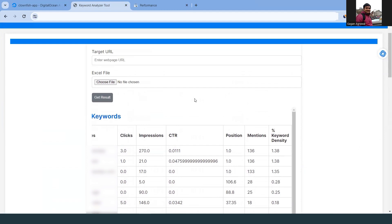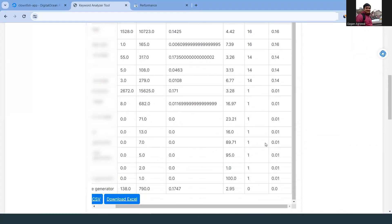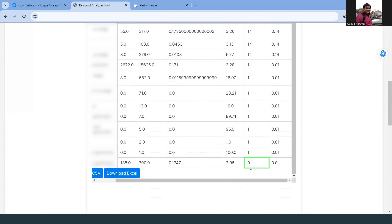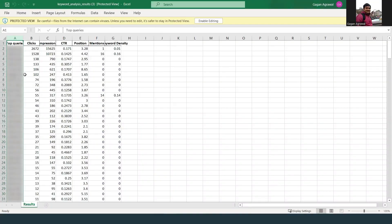Once I input the URL and click 'Get Results', it gives me keywords. What it does is it takes my Google Search Console keywords and shows how many impressions each keyword had, what my position is for those keywords, and how many times that keyword has been mentioned — which is kind of a keyword density based on the length of the article. There are certain keywords I found that have been mentioned zero times even though their impressions are quite high.